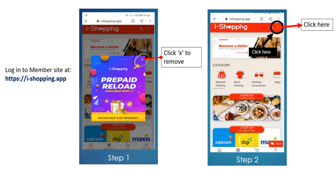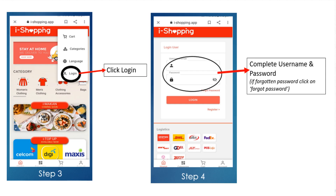Step 2: Click on the three dots. Step 3: Click Login. Step 4: Complete your username and password.